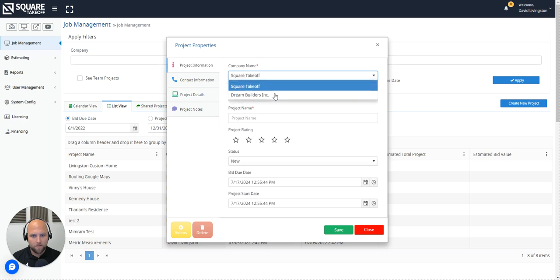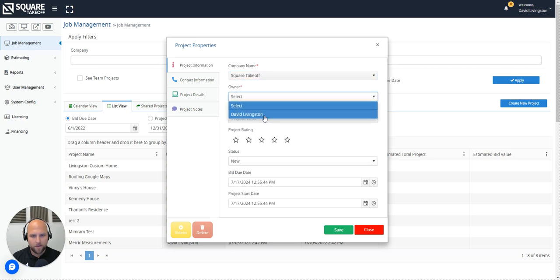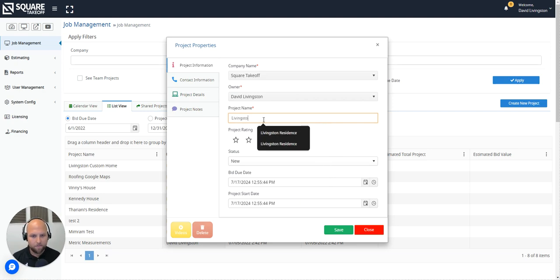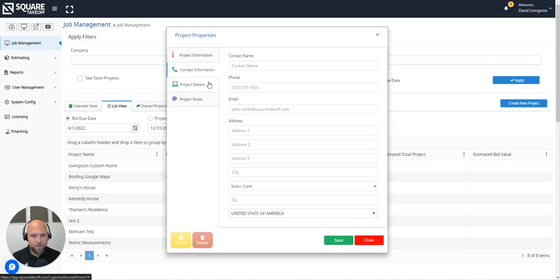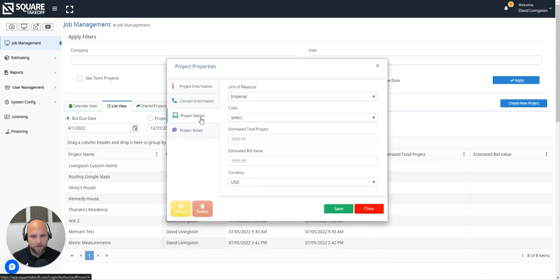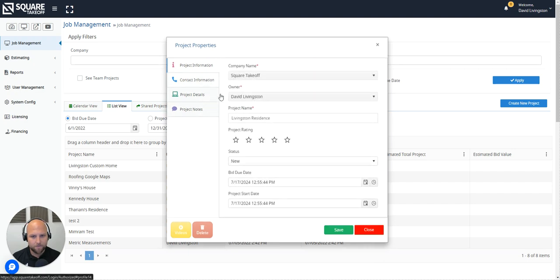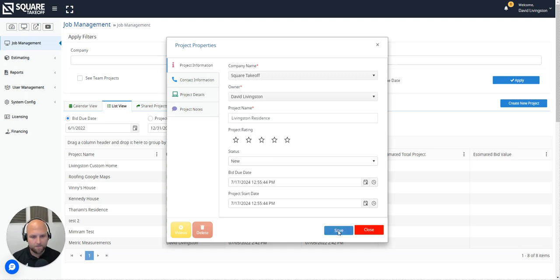You're going to fill out all of the relevant information you need to get started such as the company name, owner, and the project name. You'll see there's more information you can collect on your project. This is really just for reference and collecting some of the project details and notes. To begin your first takeoff you'll simply just select save once you filled out all the appropriate information on this project.